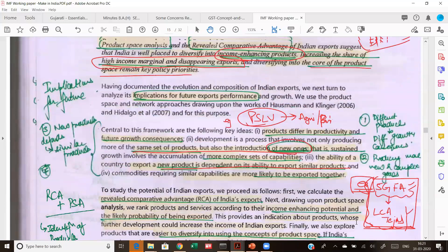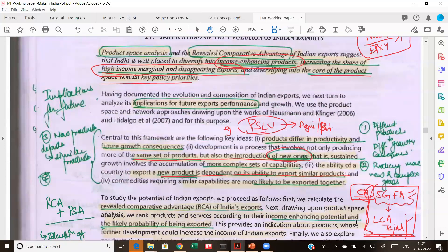Why do we want to see revealed comparative advantage? Because RCA will show us in which products India has a comparative advantage — over certain years, have we gained comparative advantage in certain commodities, lost it in others, or never had it? We want to analyze in which products we have it, in which we don't, and where the potential lies. Once we see commodities where we have potential but no comparative advantage, we then want to see whether we can actually produce those commodities.